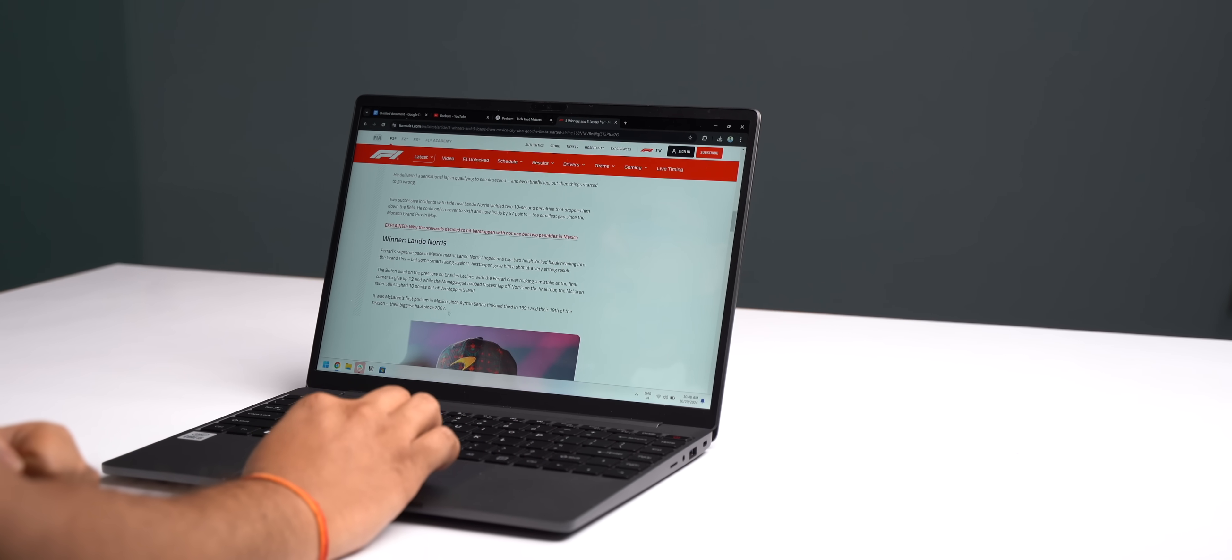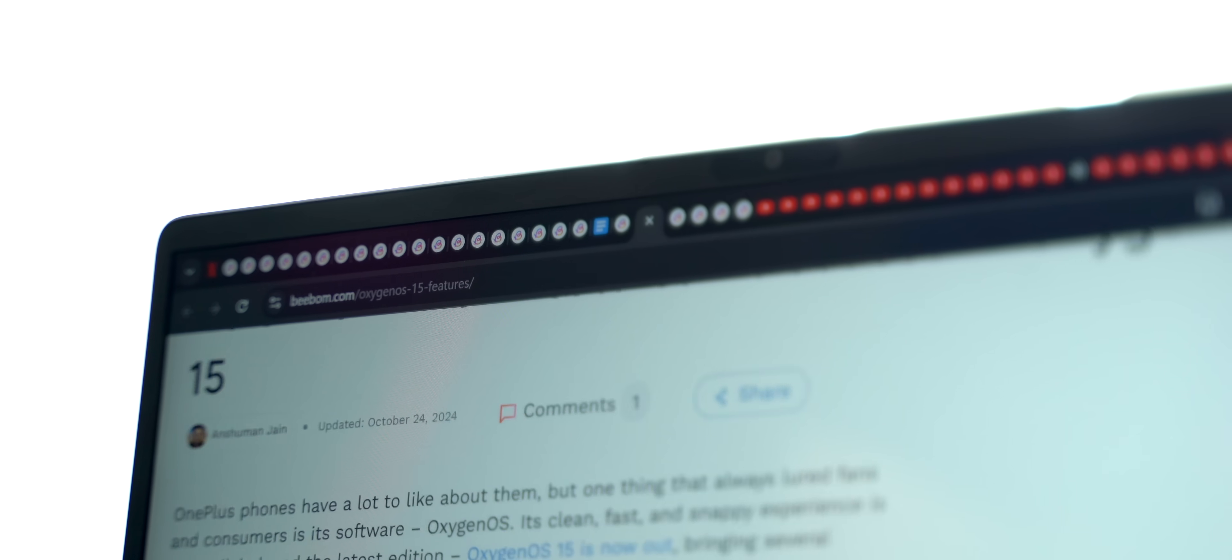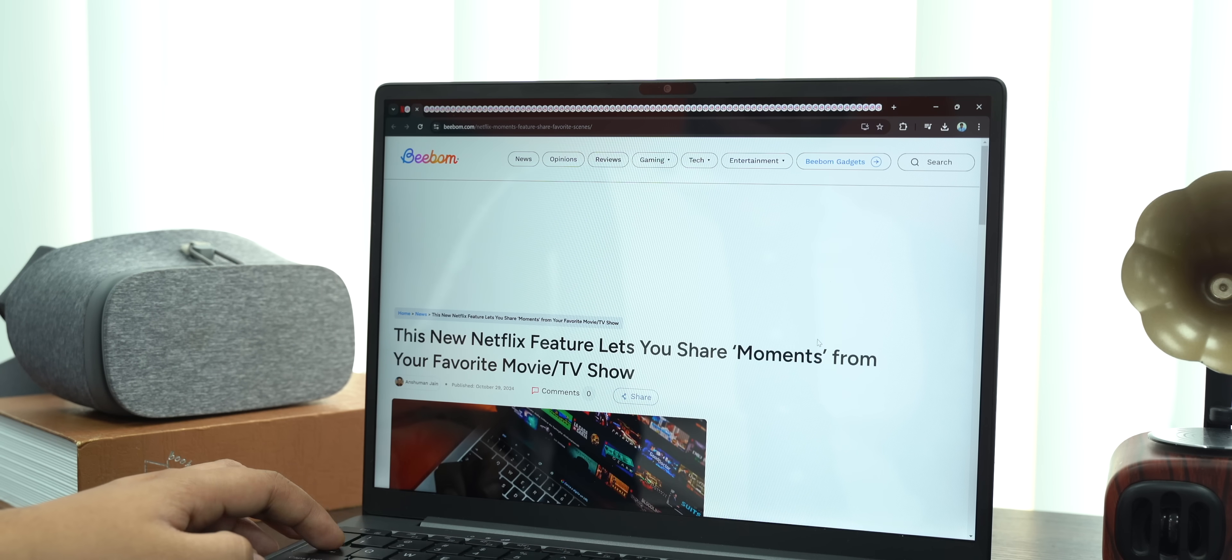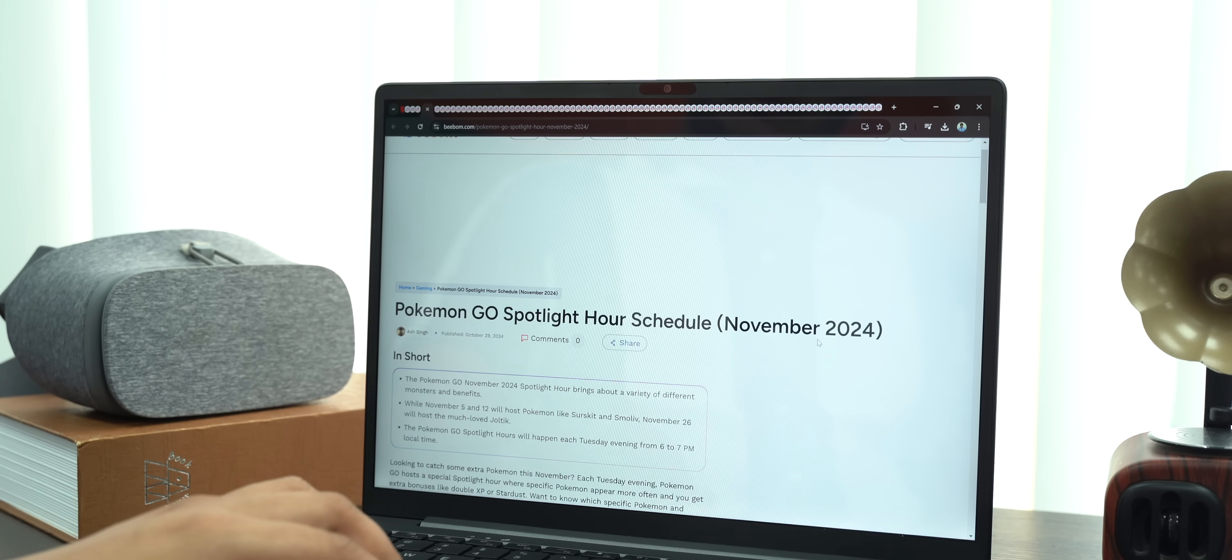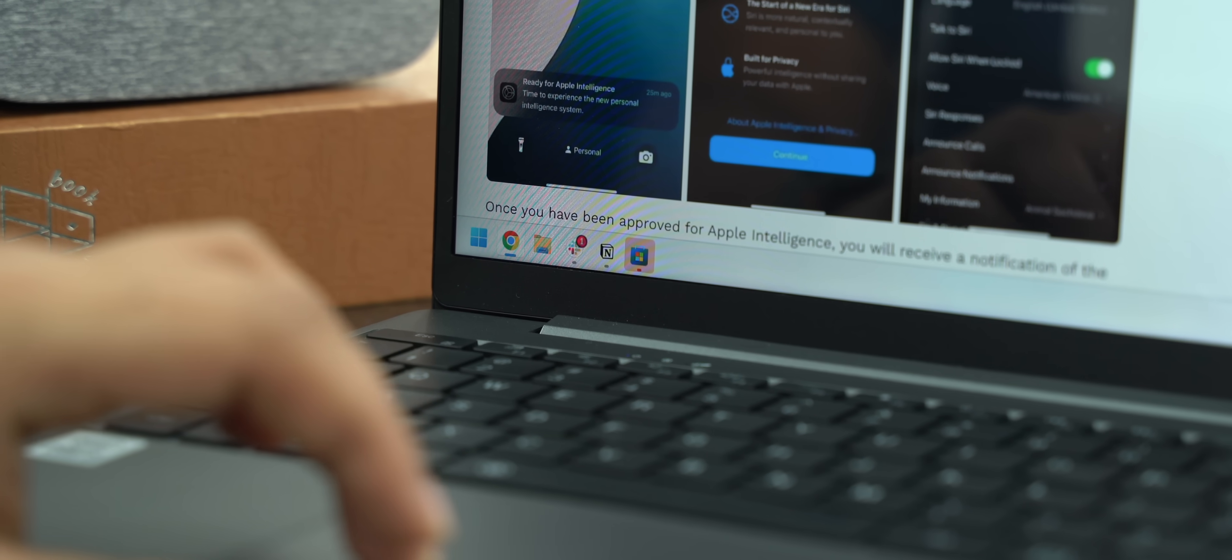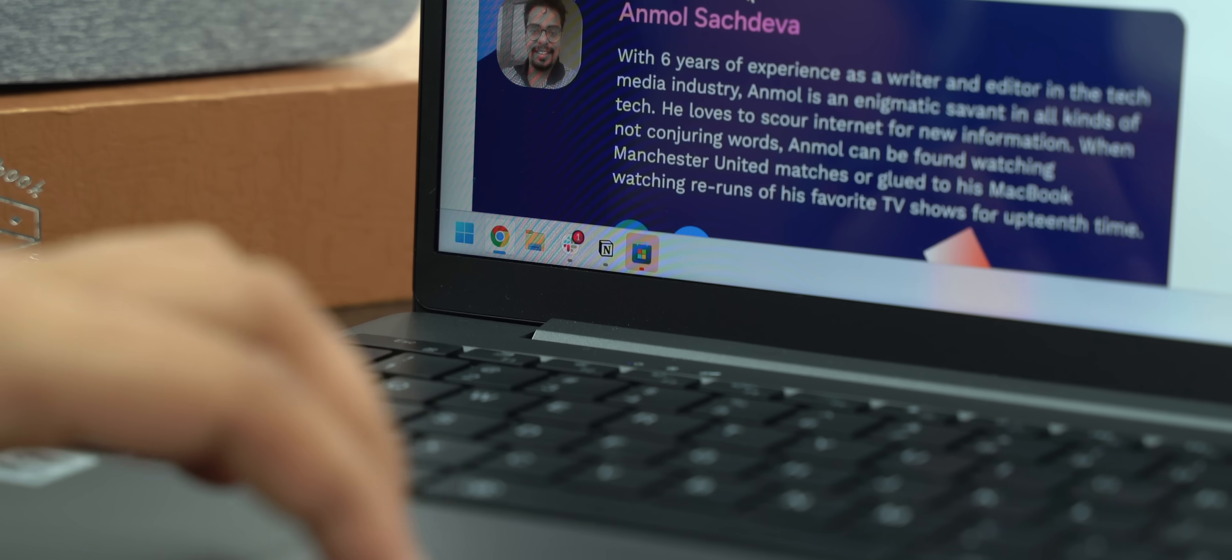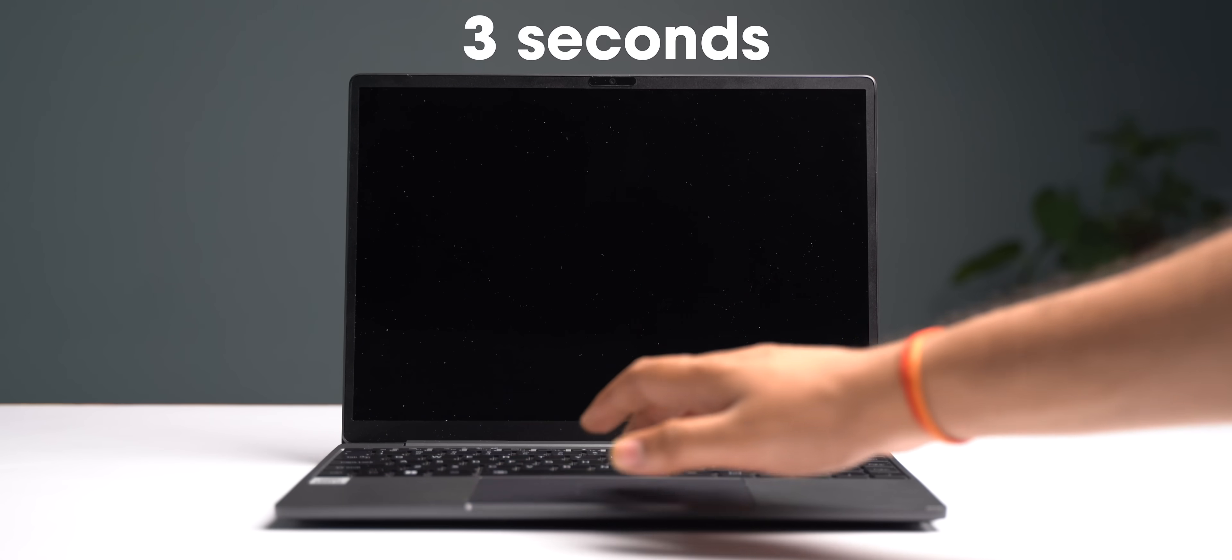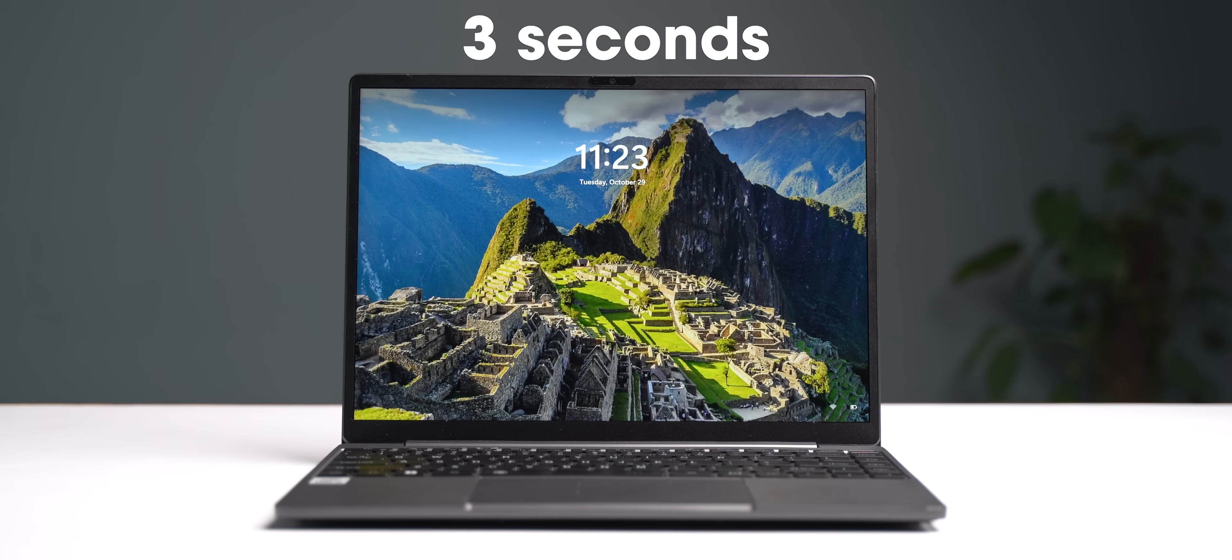In day-to-day usage, the laptop performs really well. It can easily handle 20 to 25 Chrome tabs, but when I pushed it to 40 tabs, there was some stutter. Apart from Chrome, I had Slack, Notion, and a couple of other apps opened in the background and it was all working fine. The laptop takes 12 seconds to boot up and 3 seconds to wake up from sleep, which is not bad.